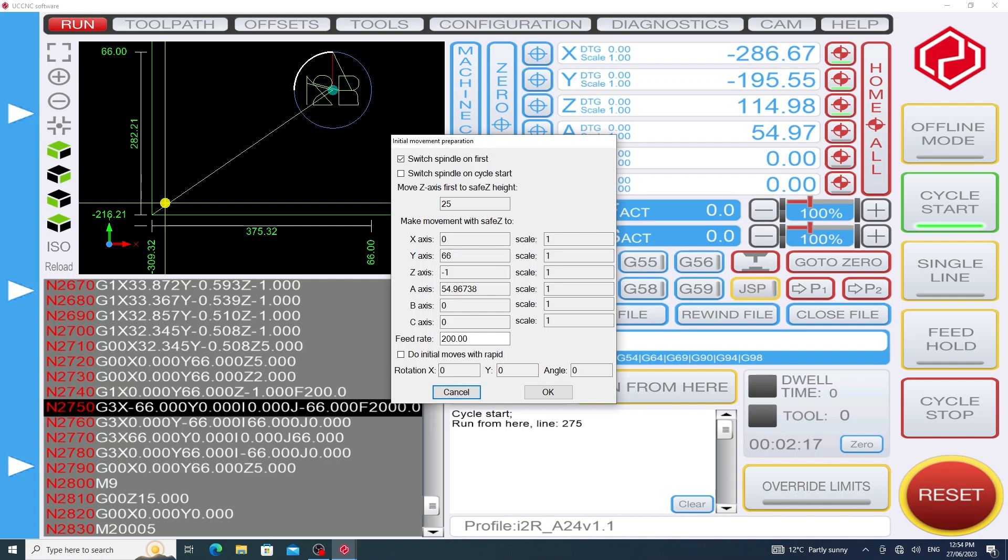We're going to switch the spindle on first. I'm okay with that. It's going to move the z height to a safe height of 25 mil before making movements with that safe set to an x value of 0, a y value of 66 and a z value of negative 1. But please note the feed rate is set to 200 millimeters per minute and this effectively is a crawling rate.